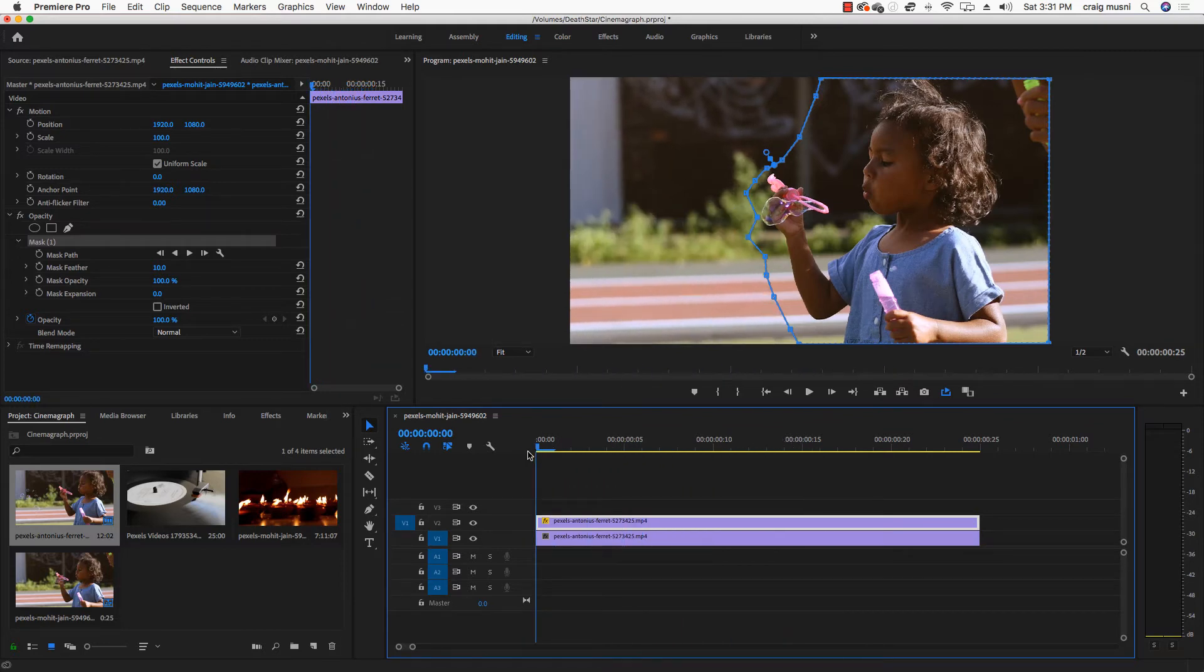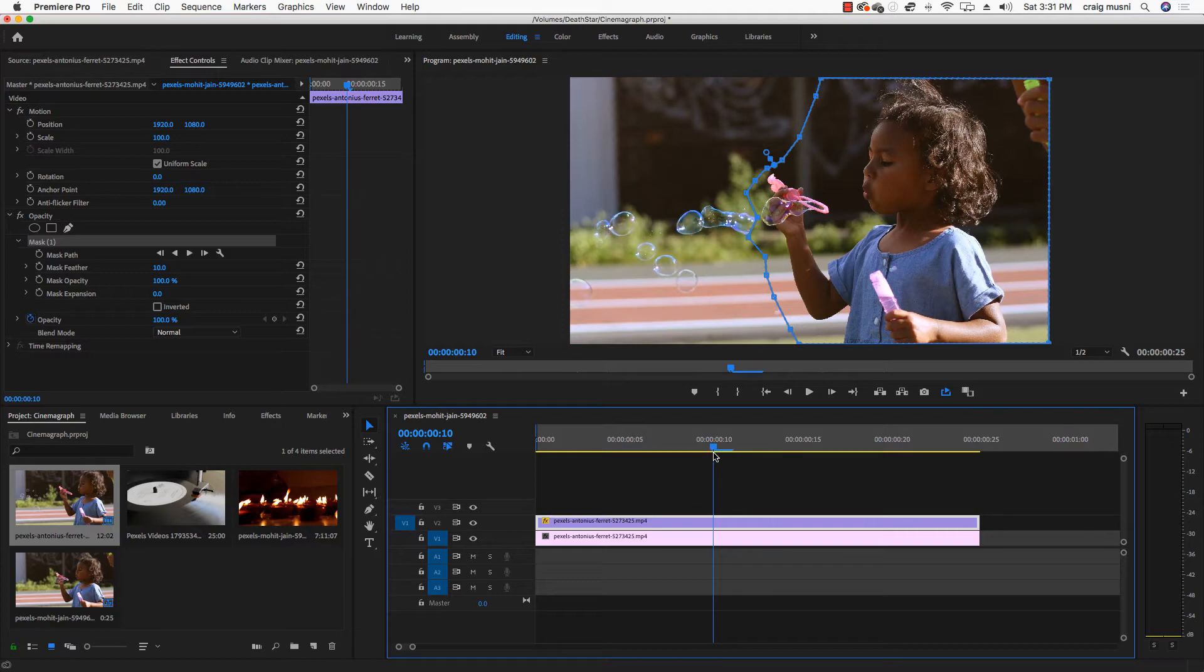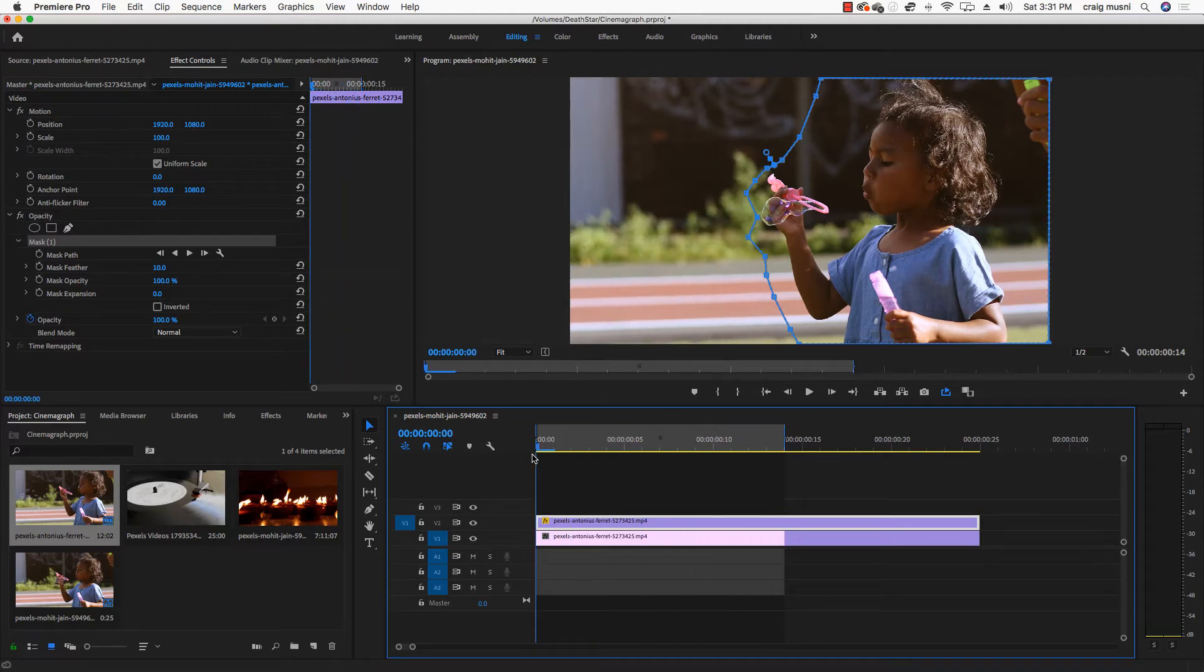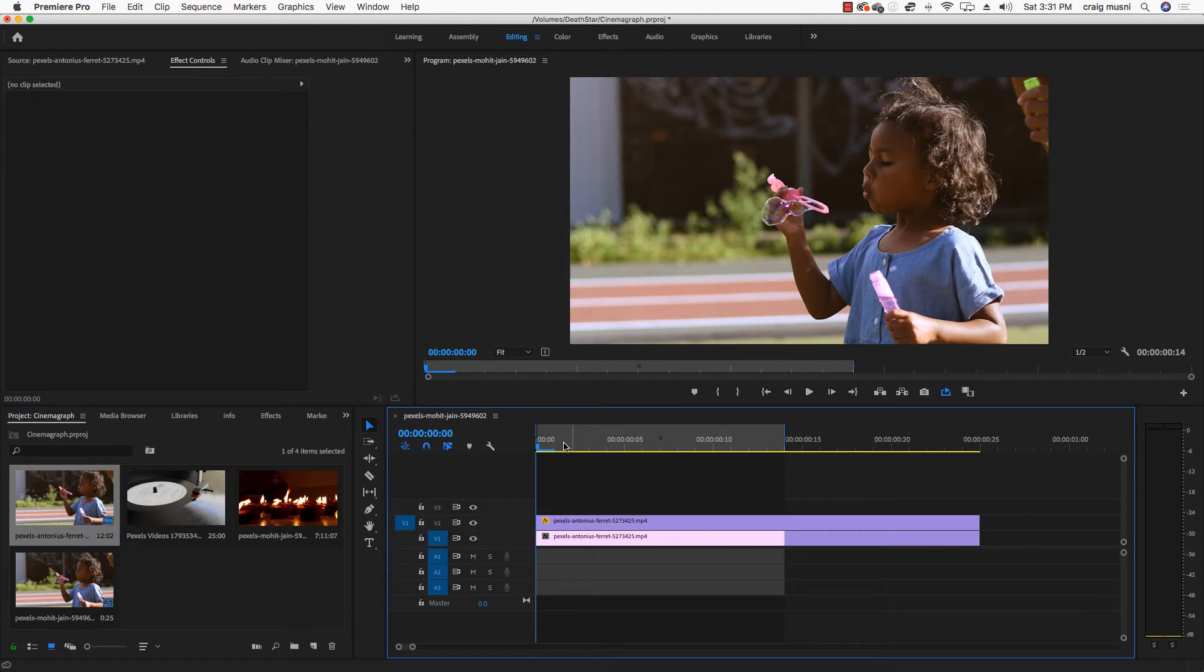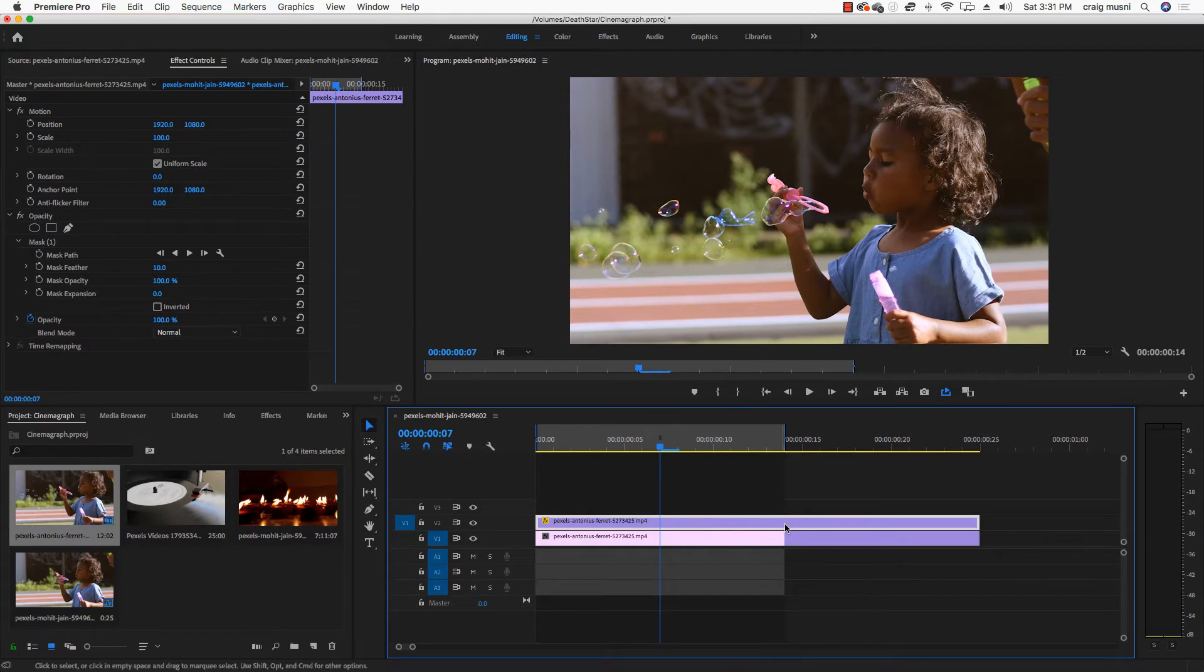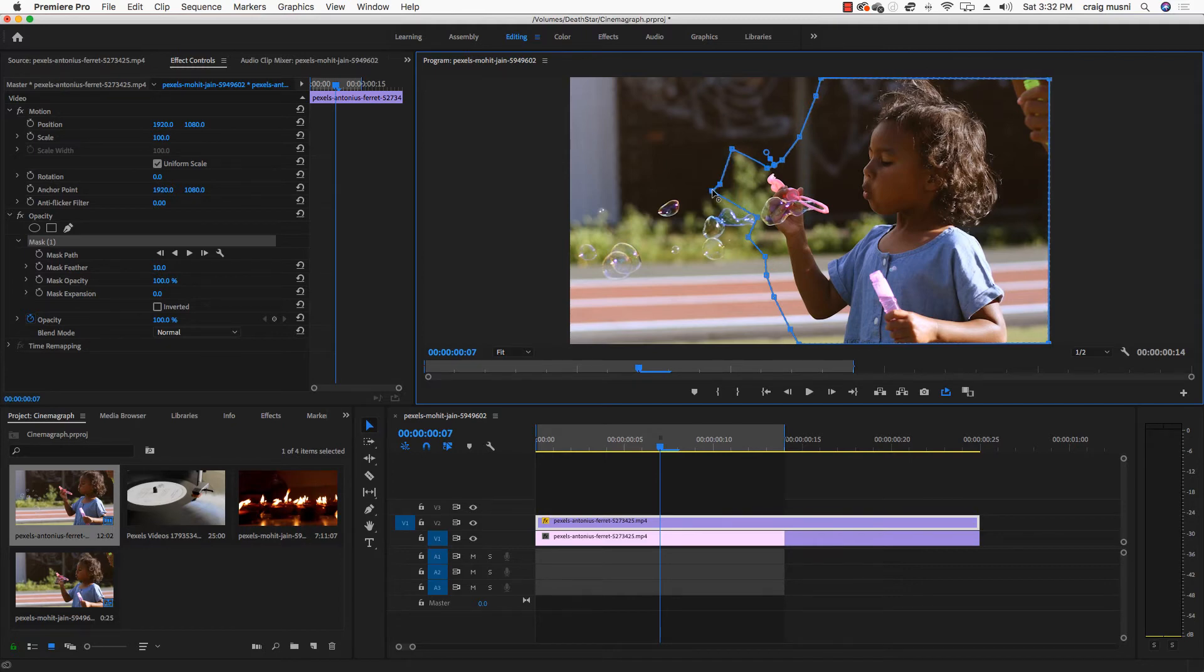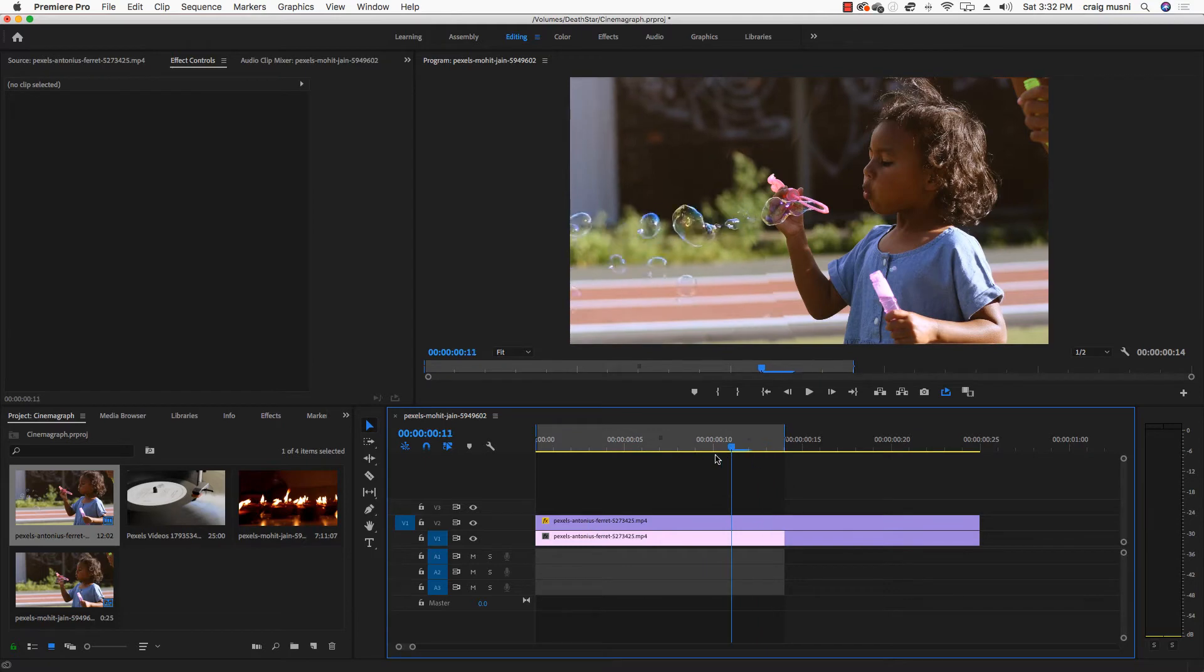So what I'm actually going to do is I'm going to try to loop this right about there. So what I'm going to do is click on that clip. And I'm going to see if I can get that mask to get a little bit closer to where she's blowing the bubbles. And try to make that illusion a little bit better. It's going to be tricky because she moves around a little bit. So I think that's probably as close as I'm going to get.